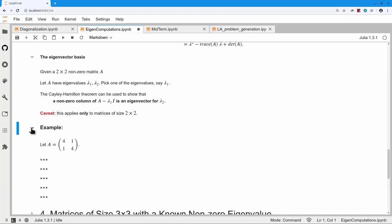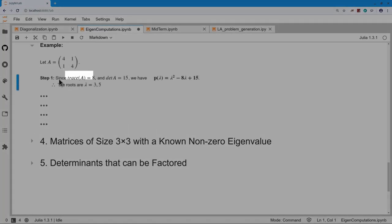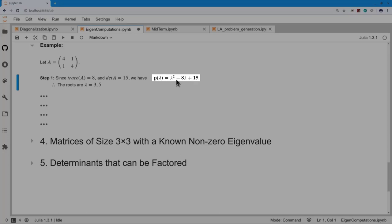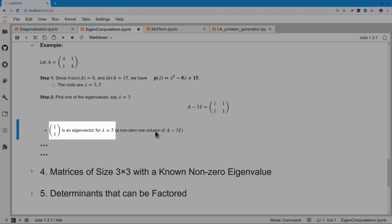Here's an example: the matrix is [4, 1; 1, 4]. Step one: the trace is 4+4=8, and the determinant is 16−1=15. So the characteristic polynomial is lambda squared minus 8·lambda plus 15, whose zeros are 3 and 5. I pick lambda equals 3 and compute A minus 3I. A non-zero column of that matrix must be an eigenvector for the other eigenvalue — so [1, 1] is an eigenvector for eigenvalue 5.